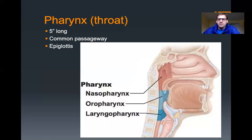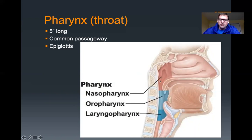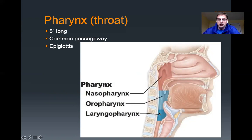The pharynx — we've learned about it before when we learned about the digestive system. It's about five inches long, and it's the common passageway for both the respiratory system, where air passes through, and the digestive system, where food passes through. It has three parts: the nasopharynx is the most superior, then inferior to that is the oropharynx at the back of the mouth, and then inferior to that is the laryngopharynx, which is posterior to the larynx.